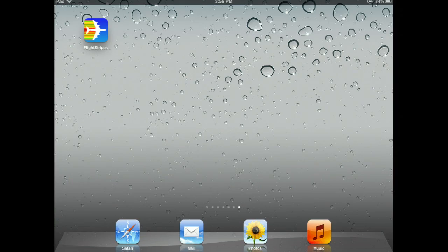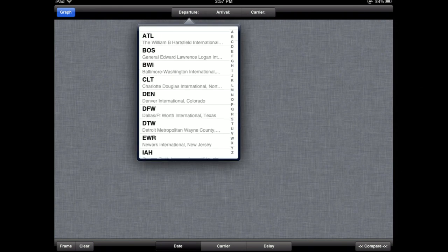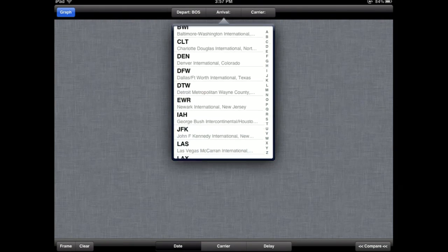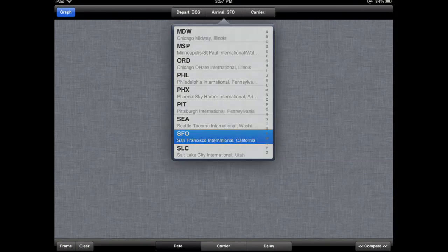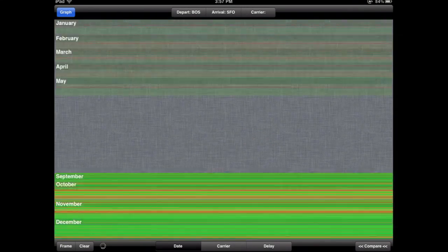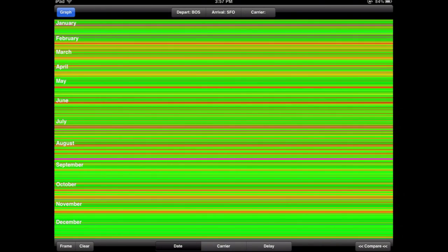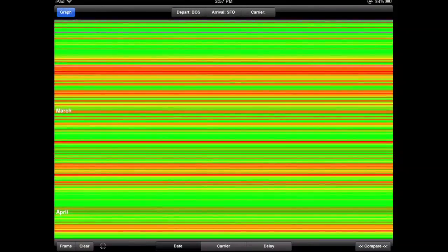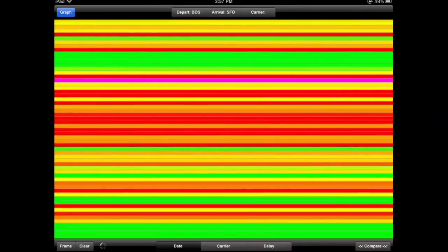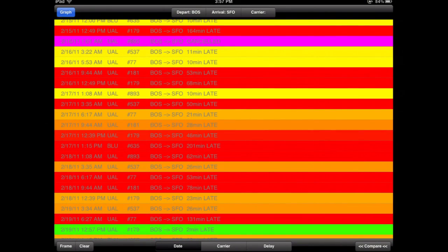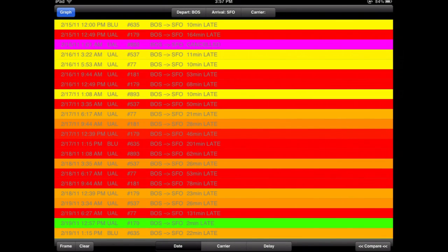So let's just launch into what it does. The app launches with an empty screen initially, but let's say we want to look at flights from Boston to San Francisco. We hit graph, and it goes to the database and quickly — without blocking interaction — draws all those flights on the screen. This is a display of flights based on date, with January to December at the top, and the app allows you to zoom in and really get into the data, seeing actual flight numbers and how delayed they are.